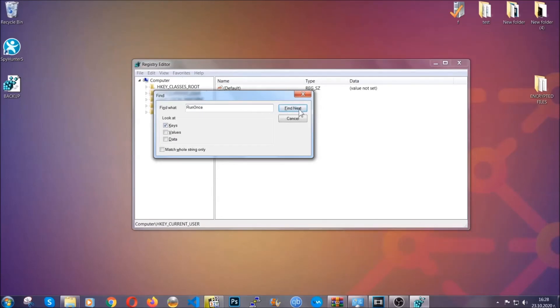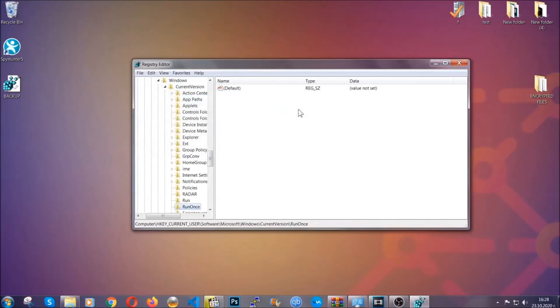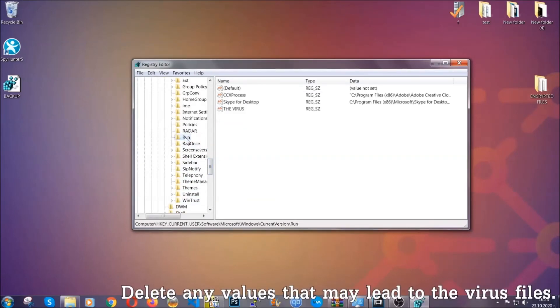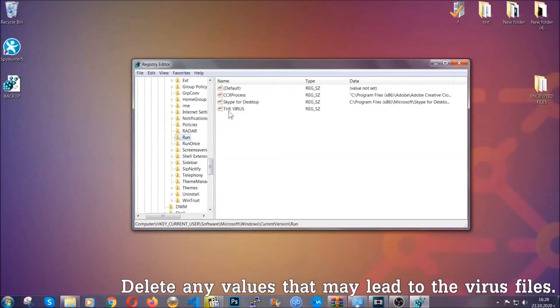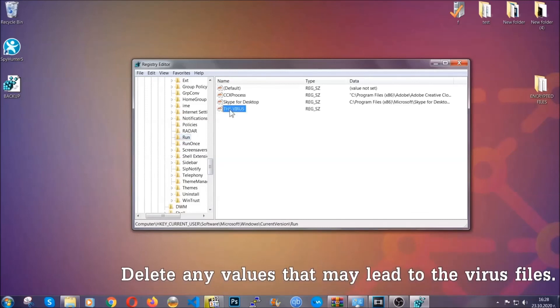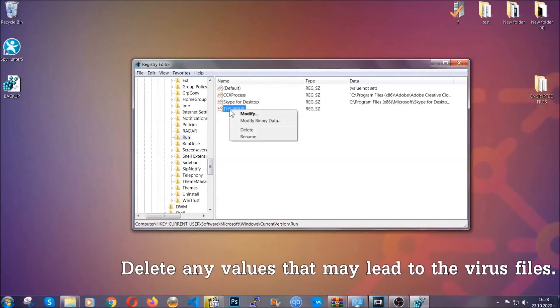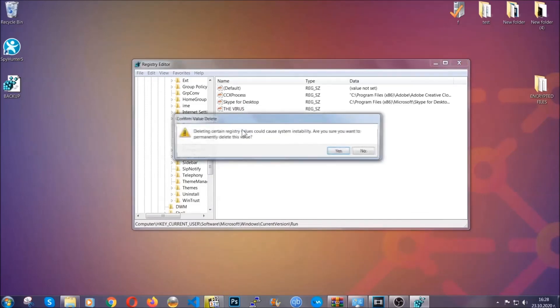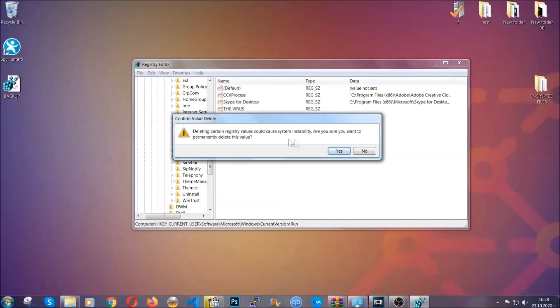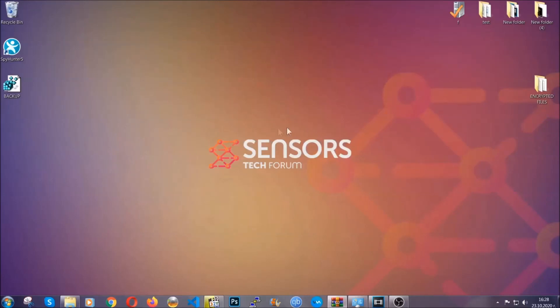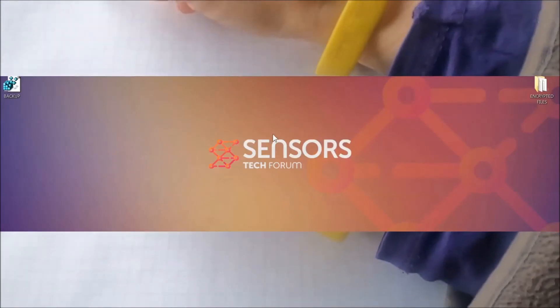In those keys, the virus should usually have a value. Right-click on the value to easily delete the key. This will stop the virus from automatically running and can help you find the virus file location. Thanks for watching guys, make sure to like if you found it useful.